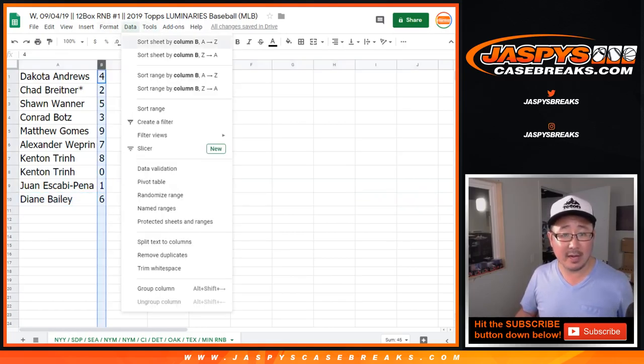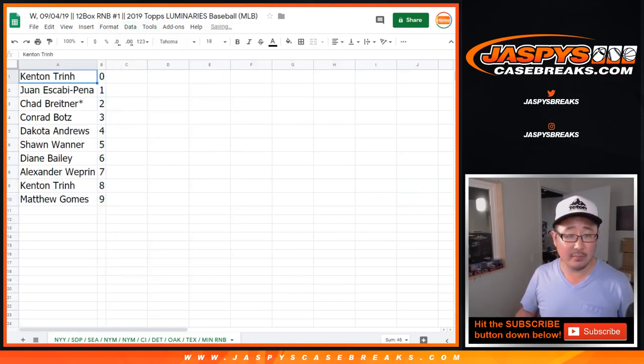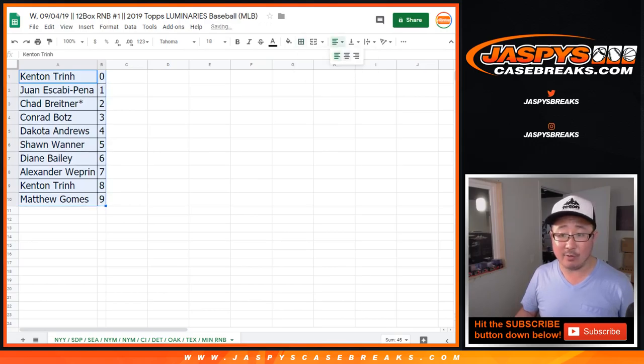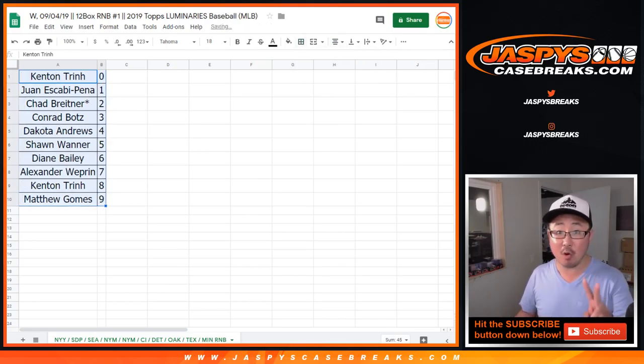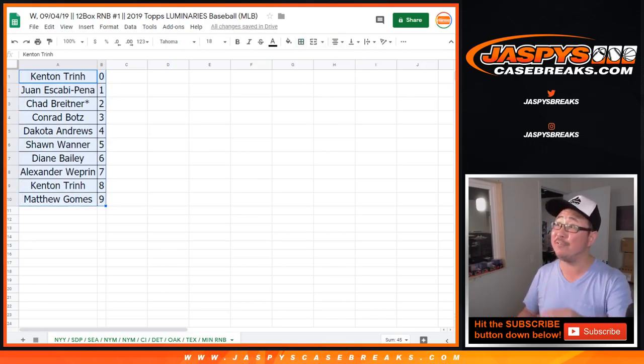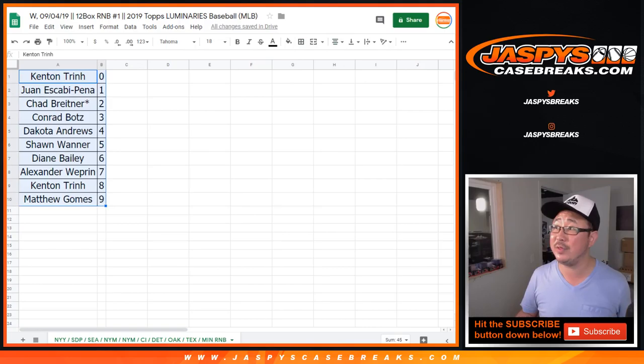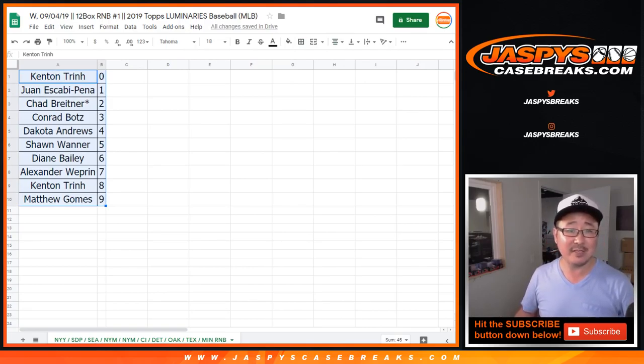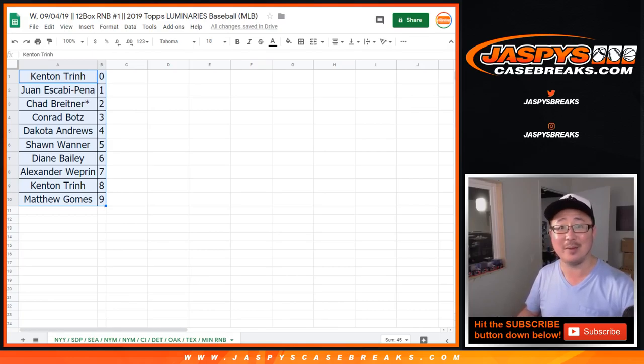Let's sort by number right here. And there you have it. We need to do two more number blocks, and then we're going to pop open a full case break of 2019 Luminaries Baseball, another brand new release on jazbeescasebreaks.com. Check it out, and we'll see you next time. Bye-bye.